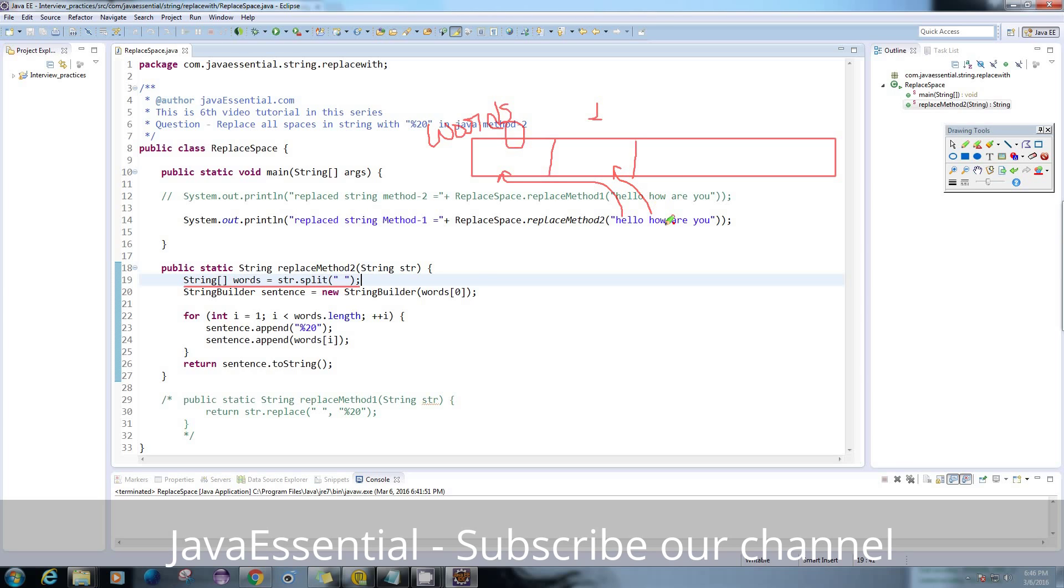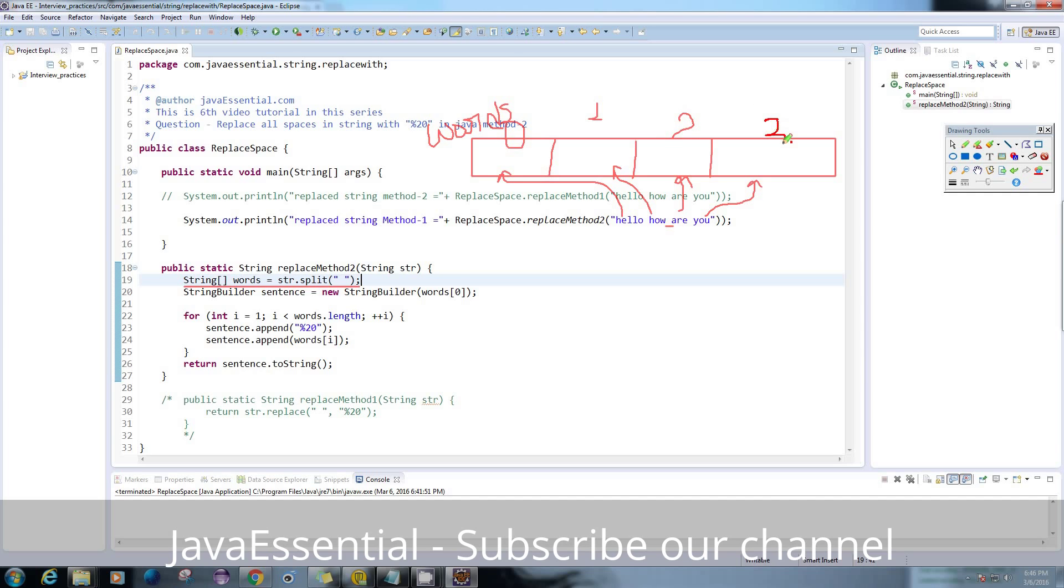Then again it encounters a space. In the new index it will store the next word, then the next one. So 0, 1, 2, and 3.